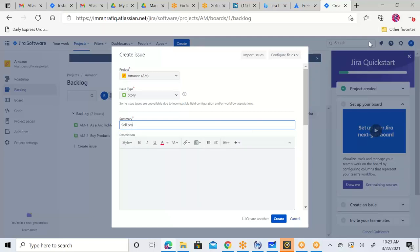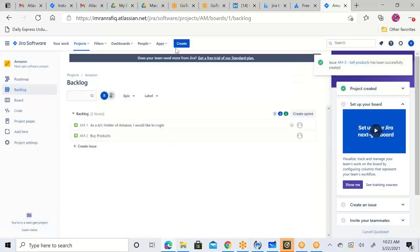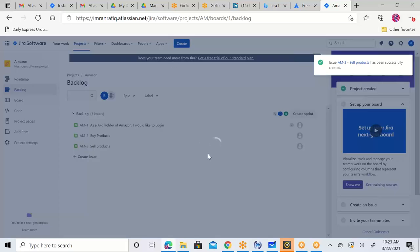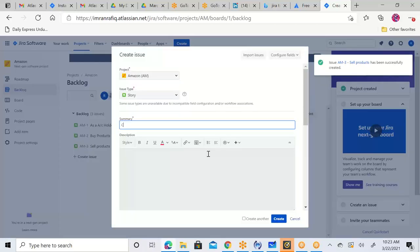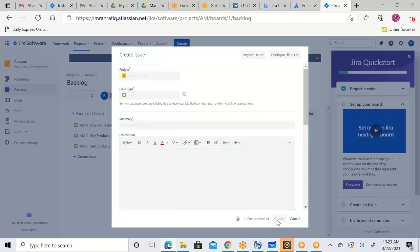For example, 'Sell Products' — you click Create. Another ticket — 'Checkout Function' — you click Create. This is how, one by one, you will be able to create your product backlog.